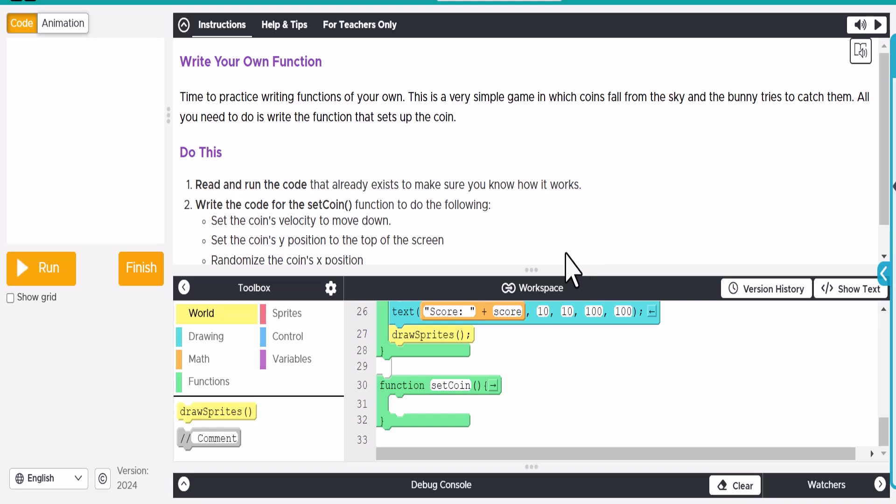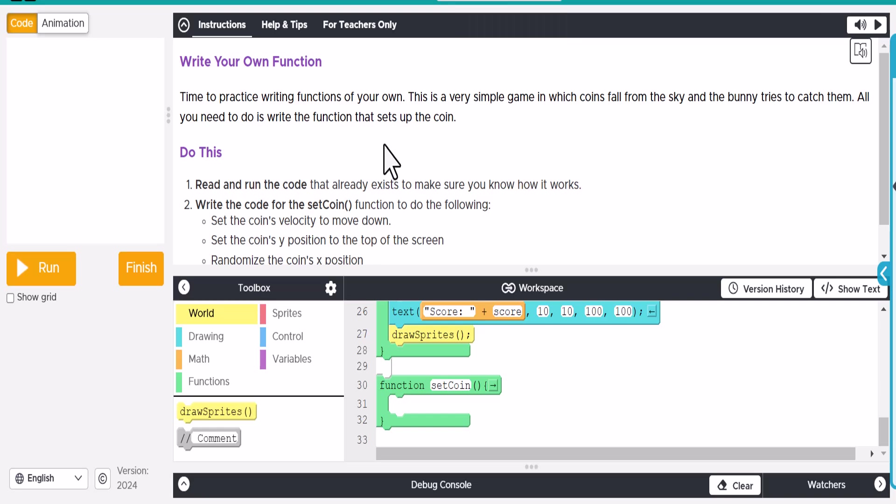Alright, so we're looking at code.org functions here, step 7 of that lesson, which actually you're going to write your own functions for a collector game, which is really kind of cool. So if we look at our code, let's look at the directions here.